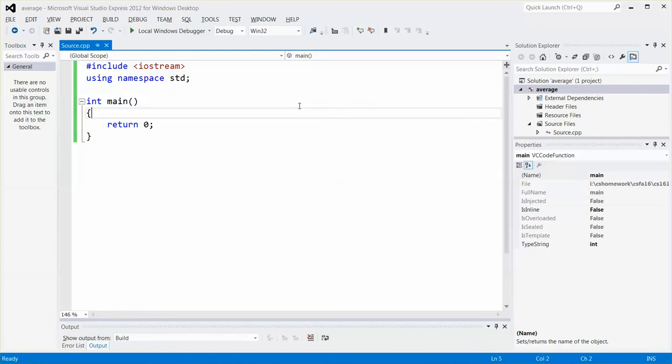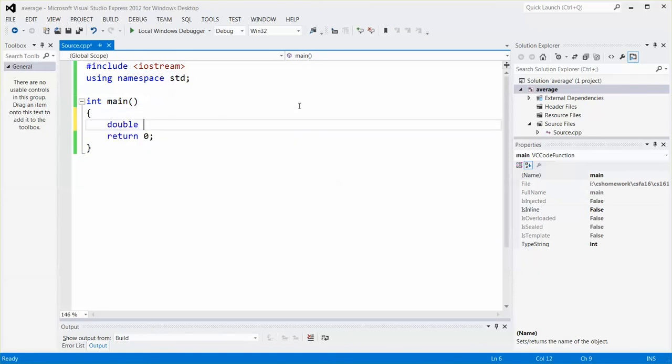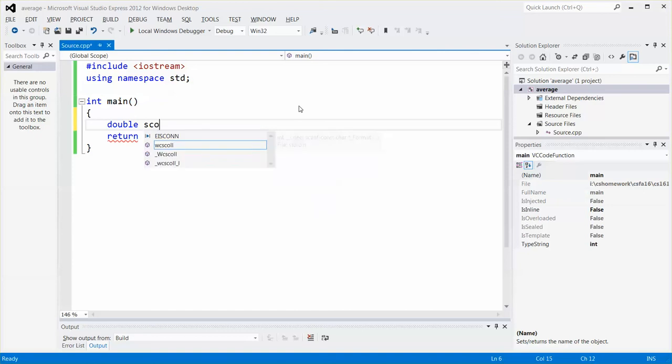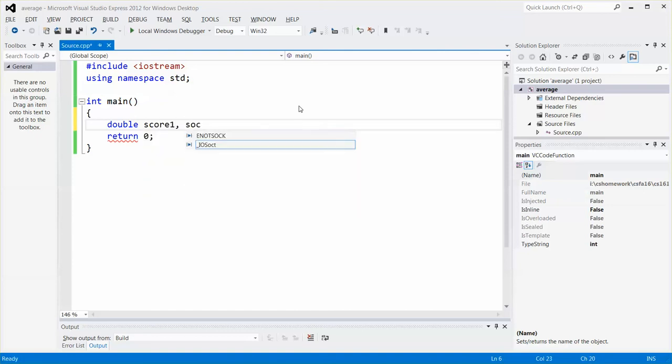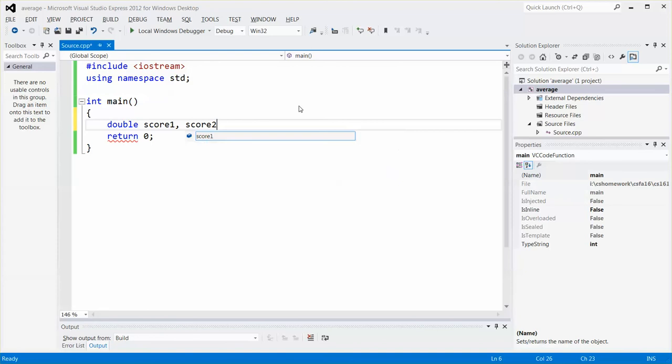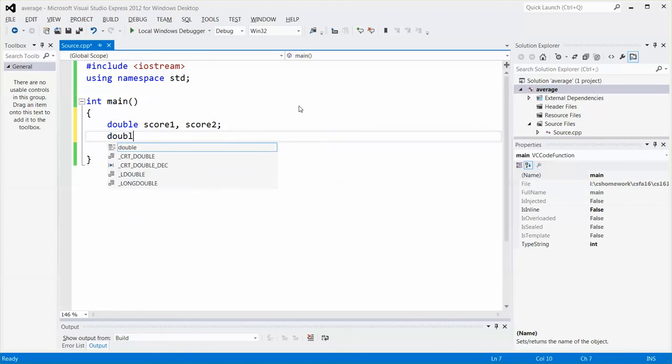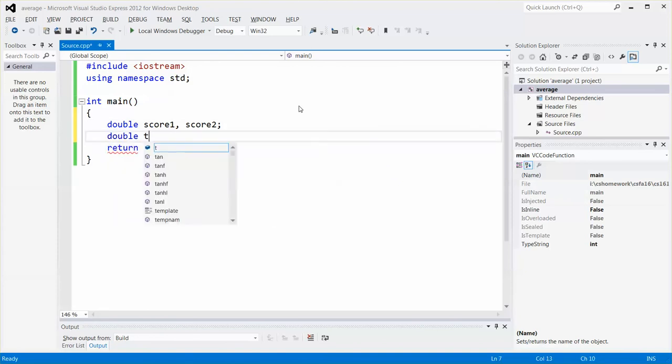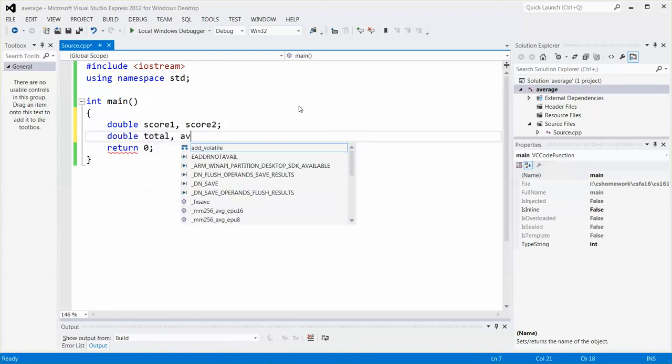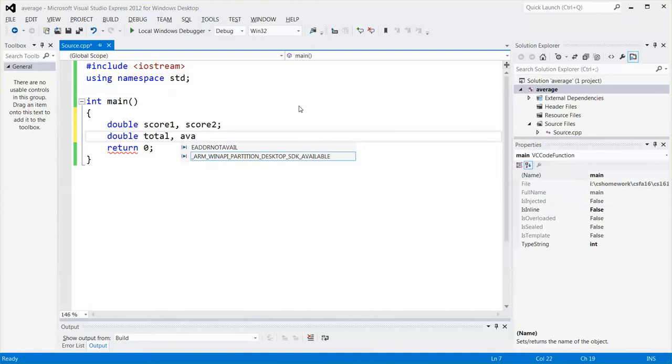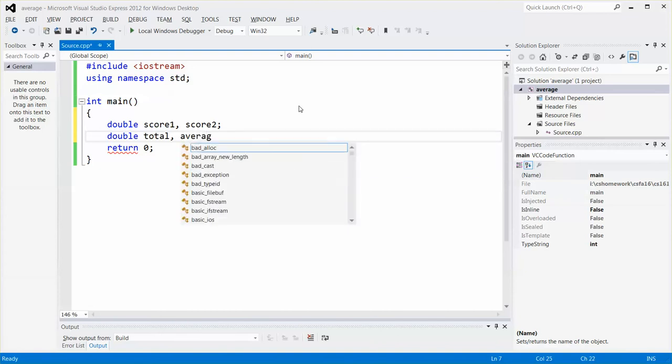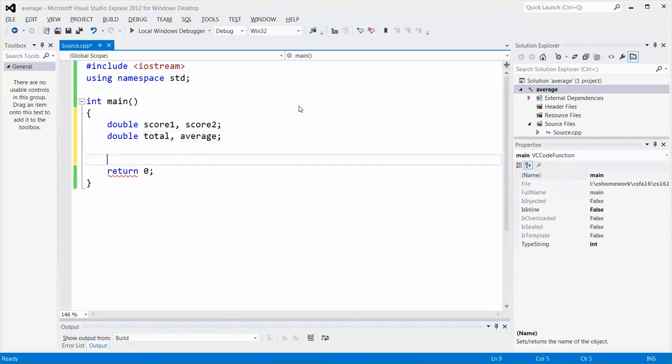So I'm going to declare just two variables. First, maybe score one and then score two. And then I will need another variable to store the total and then also the average.